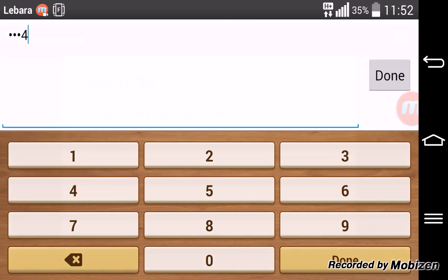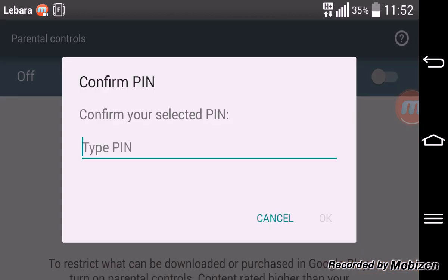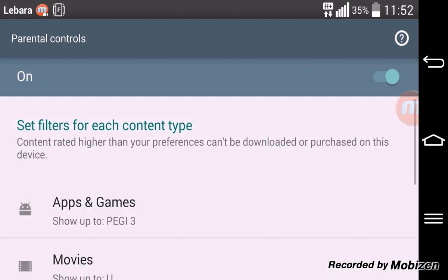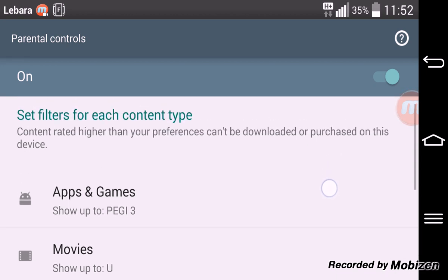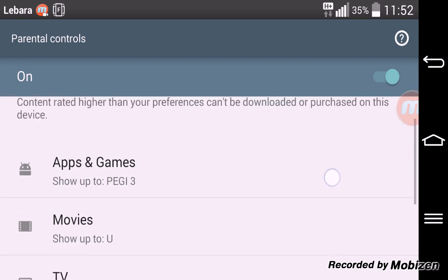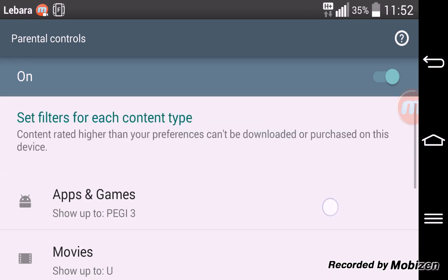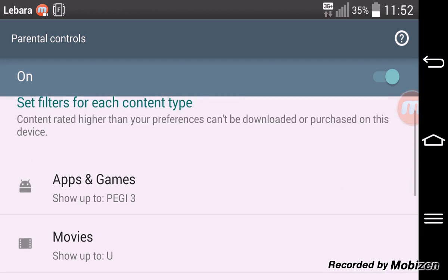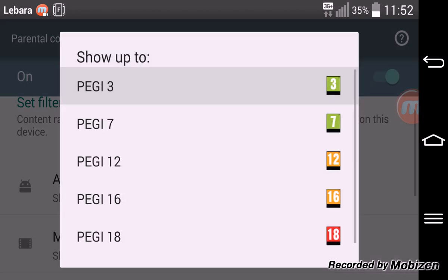Create a simple pin. Confirm the pin. Okay so now the pin is sorted. Now you can set the age limit for what apps can be downloaded to this device. So first of all apps and games. Choose the age limit. Age 3, 7, 12, 16, 18.